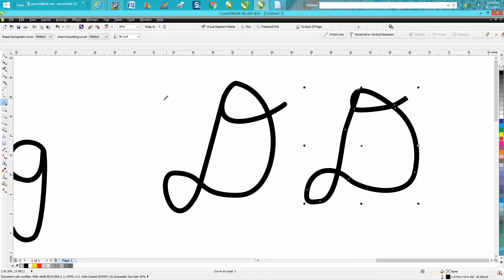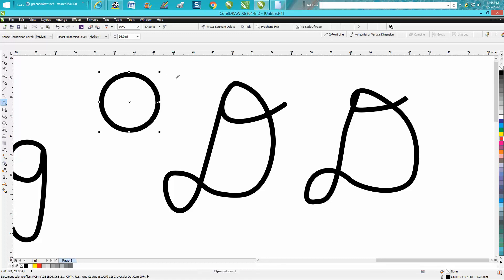It'll actually try to, like if you try to draw a round circle, it'll think, well, he's trying to draw a round circle, and let's give him a round circle. That's the smart drawing tool. But once again, you can critique this.